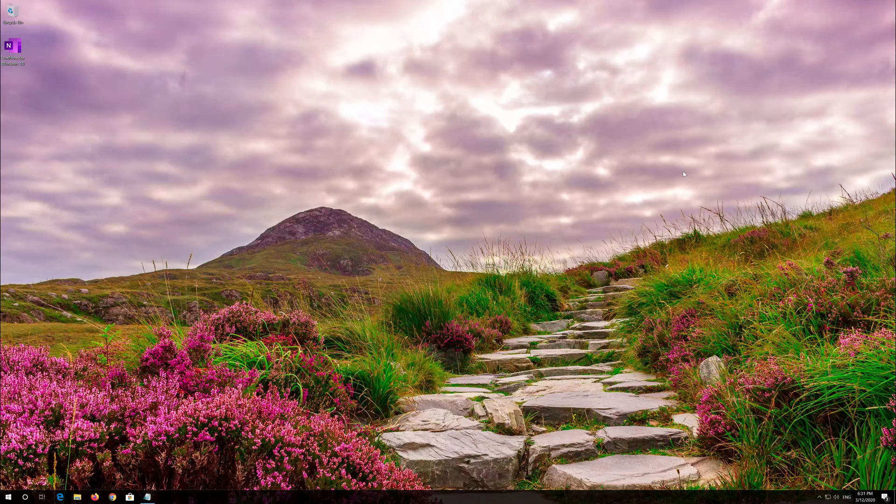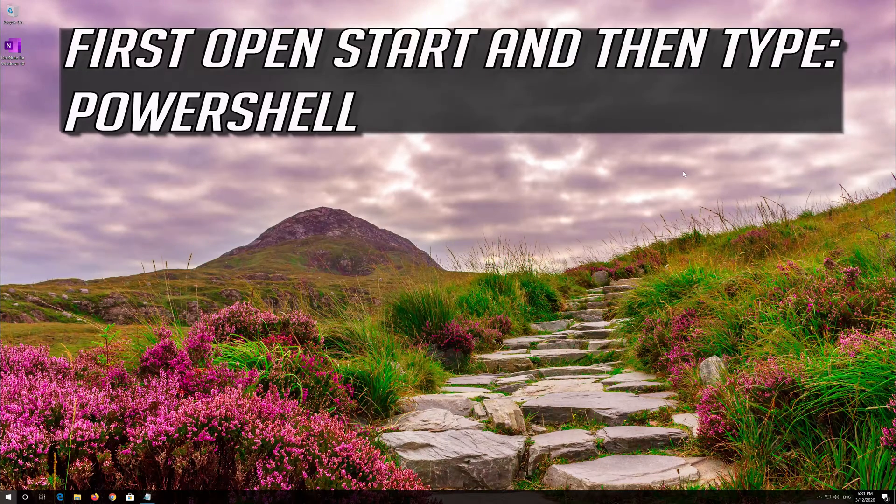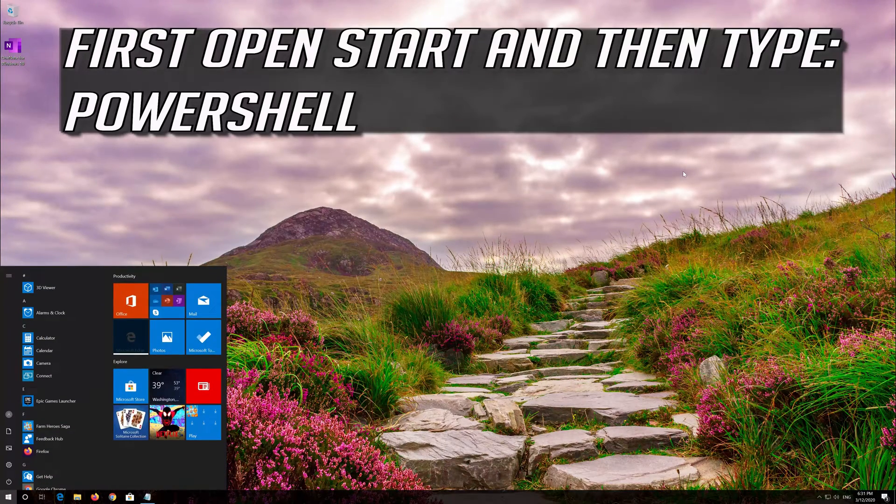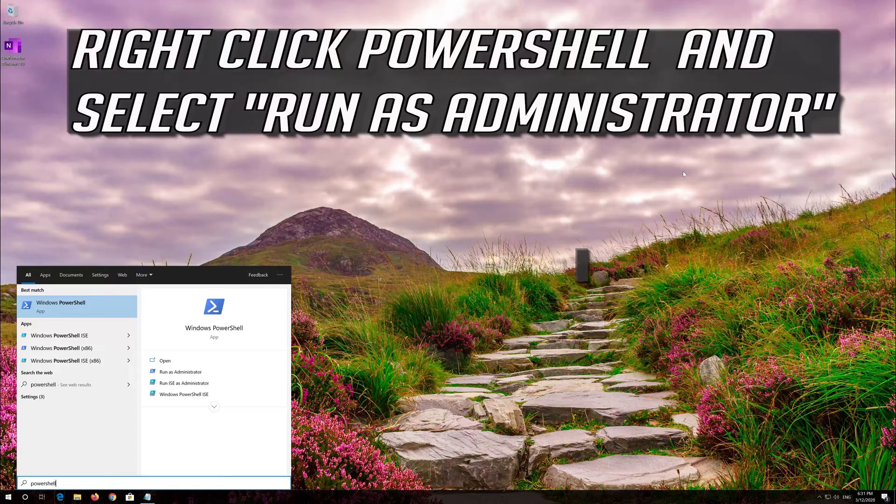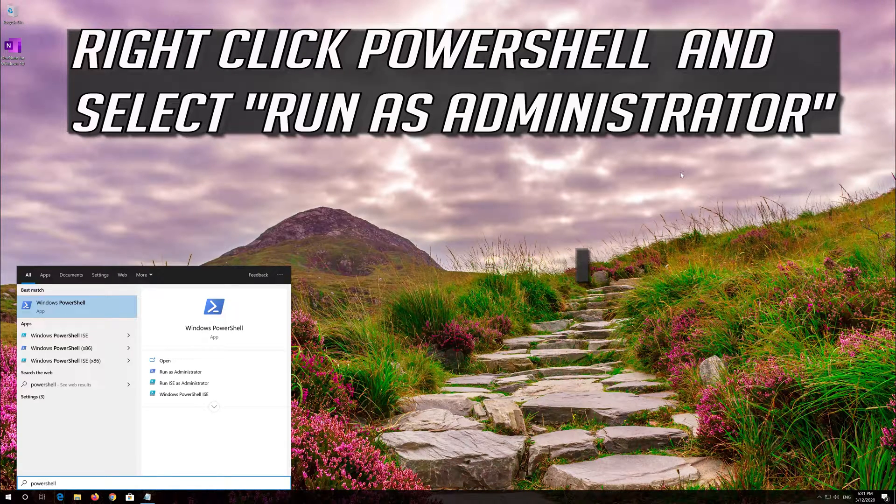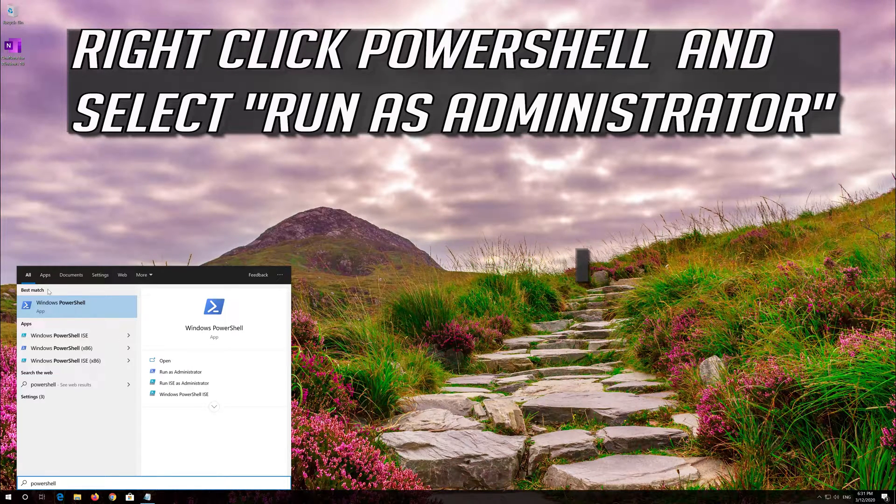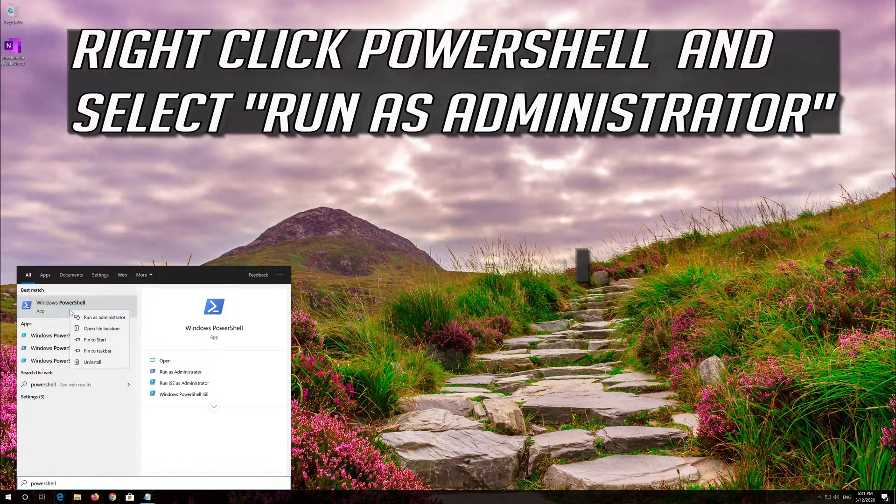If that didn't work, first open Start and then type PowerShell. Right click PowerShell and select Run as Administrator.